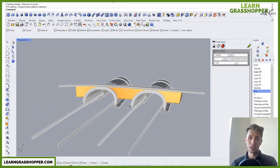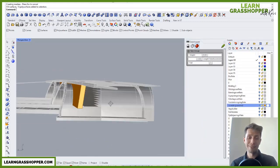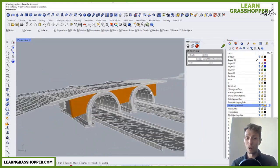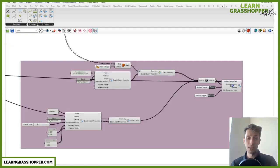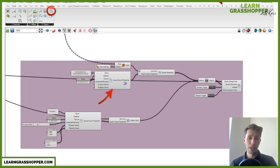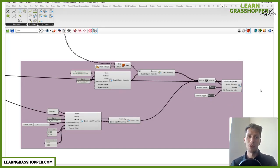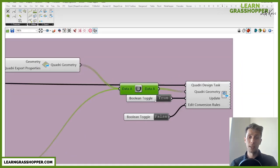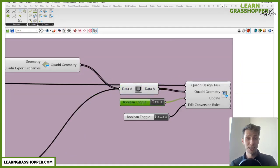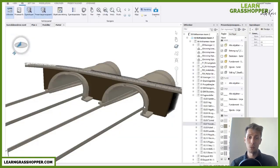This model can be exported with the LiveLink connection to Quadri. Quadri is a common data environment where you can gather all the models. Here we have components where you can export directly the Quadri geometry with all Quadri properties, such as texture, names, and so on.